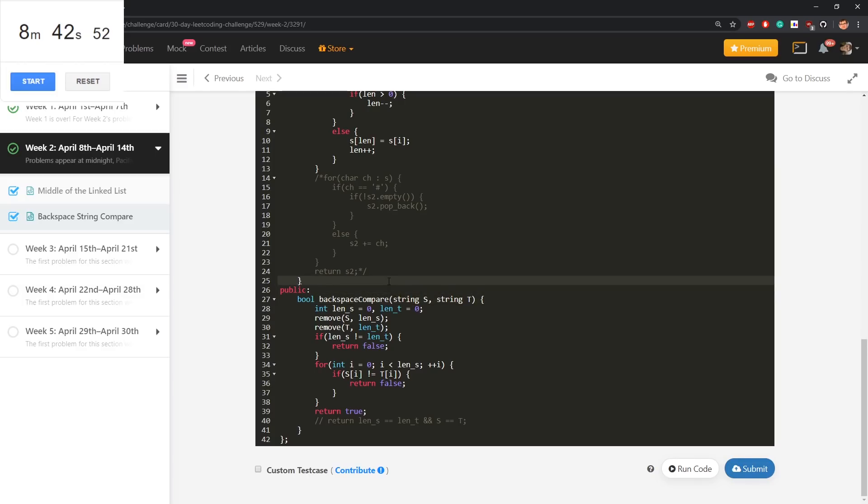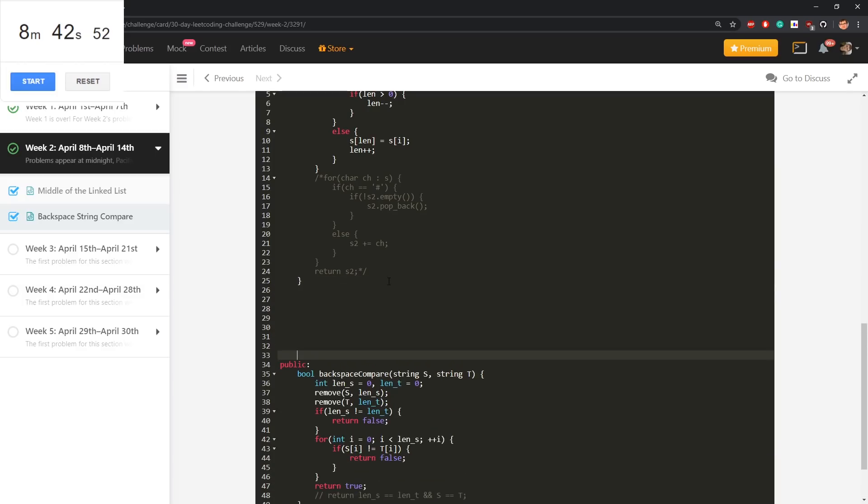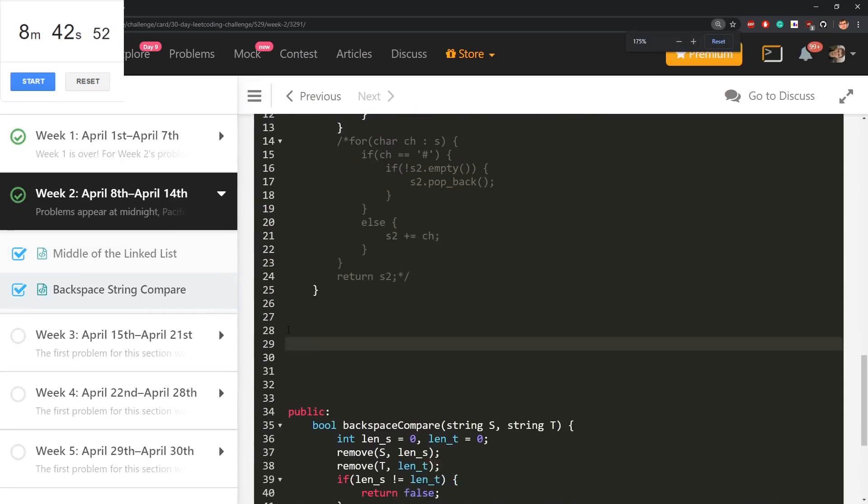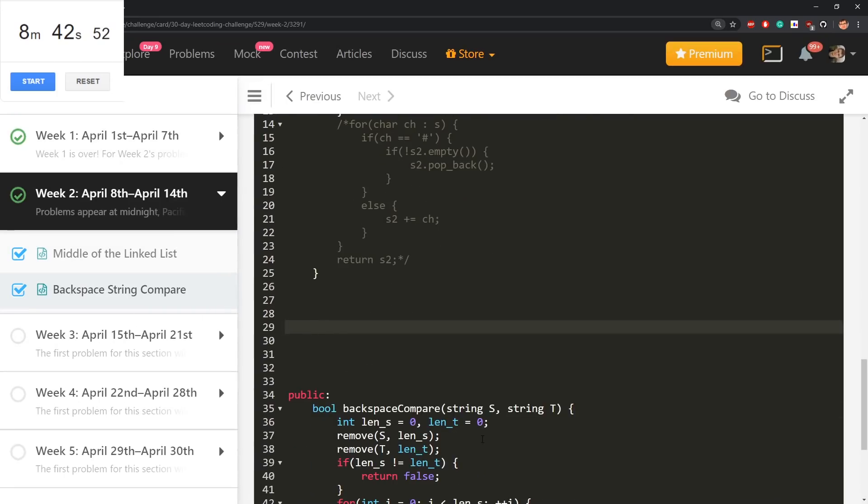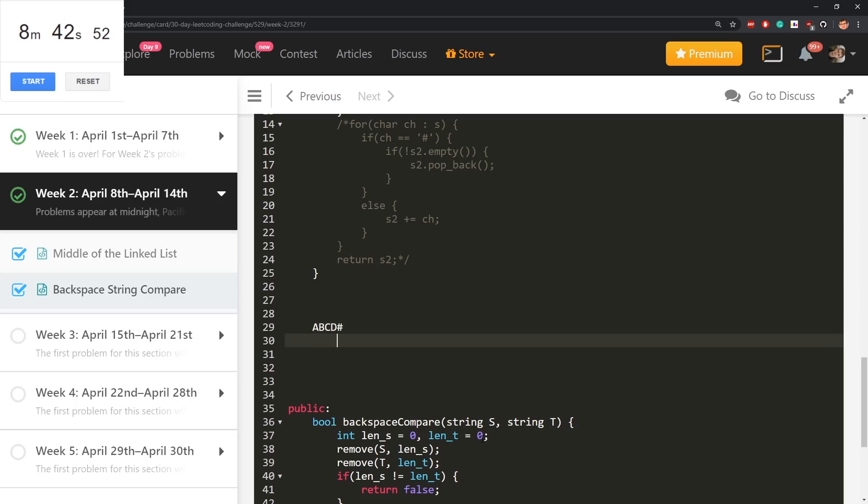But let me quickly analyze what happens on two examples. One is that abcd hash. This is the one input. abcde hash hash.